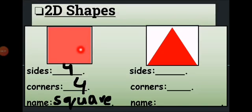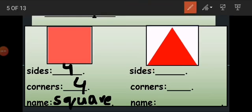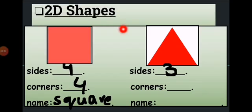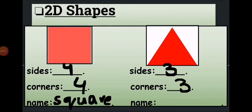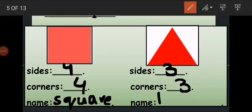Now look at the second 2D shape — again a closed shape with straight lines. Count its sides: one, two, three. It has three sides. Count the corners: one, two, three. It has three corners. So this flat shape with three sides and three corners — do you know its name? Yes, it's a triangle.